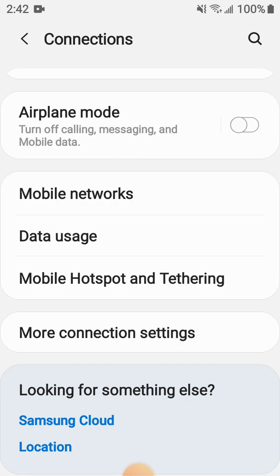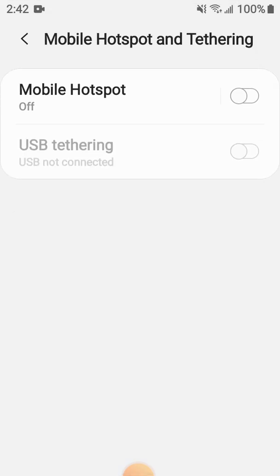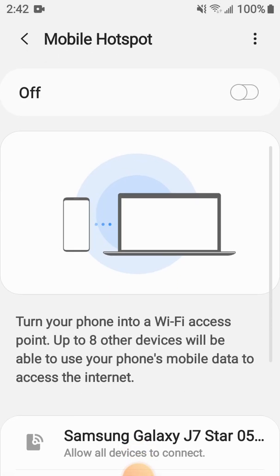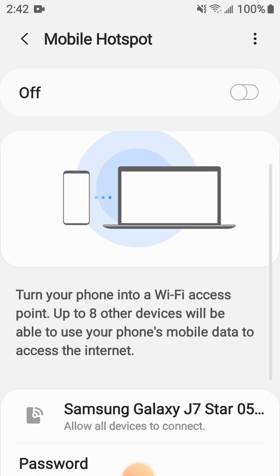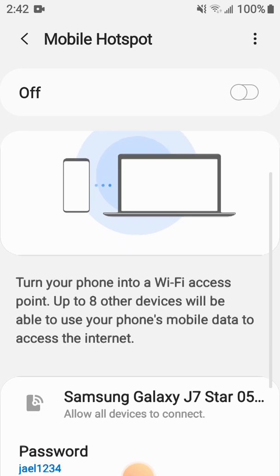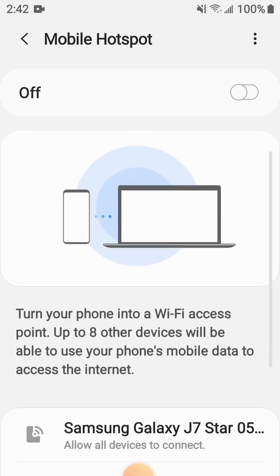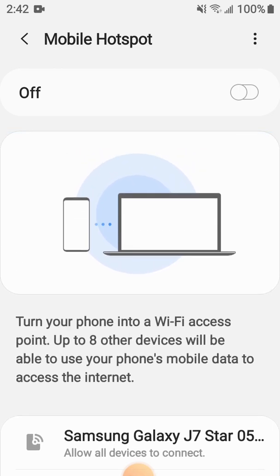So Mobile Hotspot and Tethering, then it is off right now. You go inside the mobile settings where you'll set your Wi-Fi password and everything, so don't worry about it.